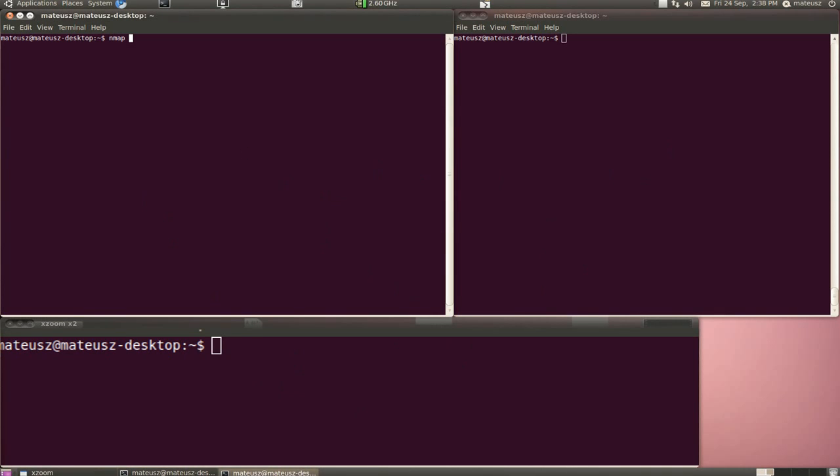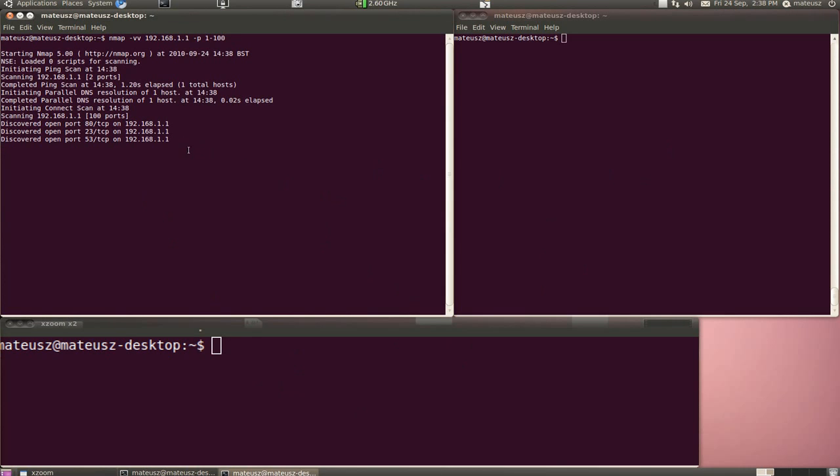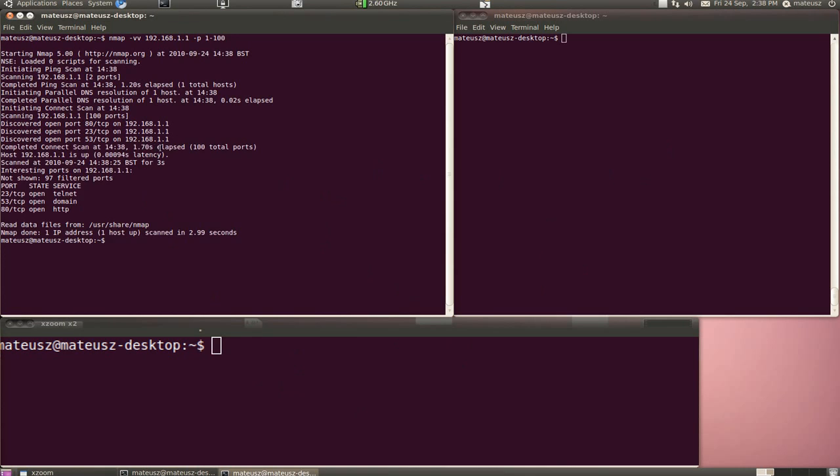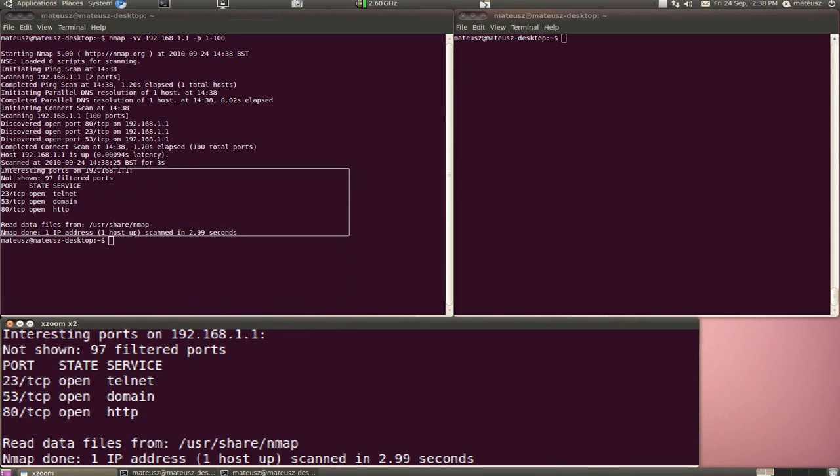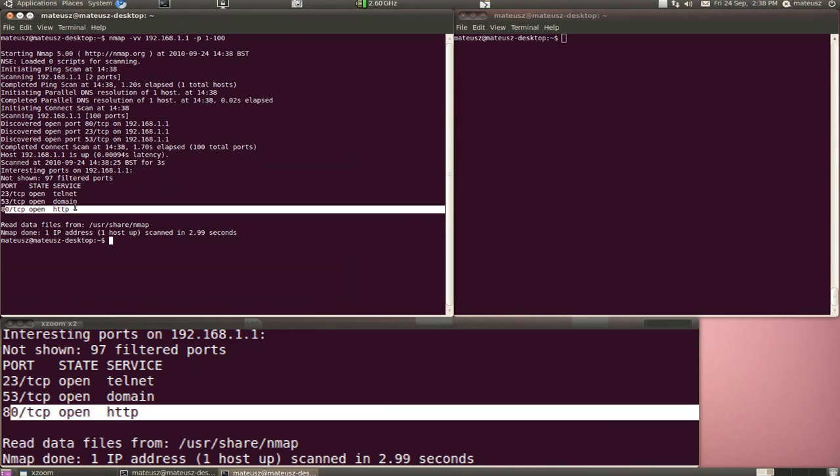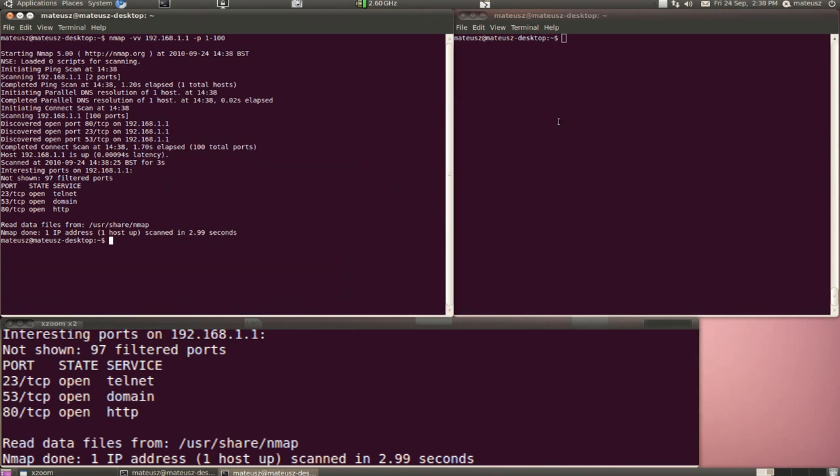I'm going to Nmap my router first to see what port services are running on it. As you can see, I got three services: Telnet, DNS, and a web server.